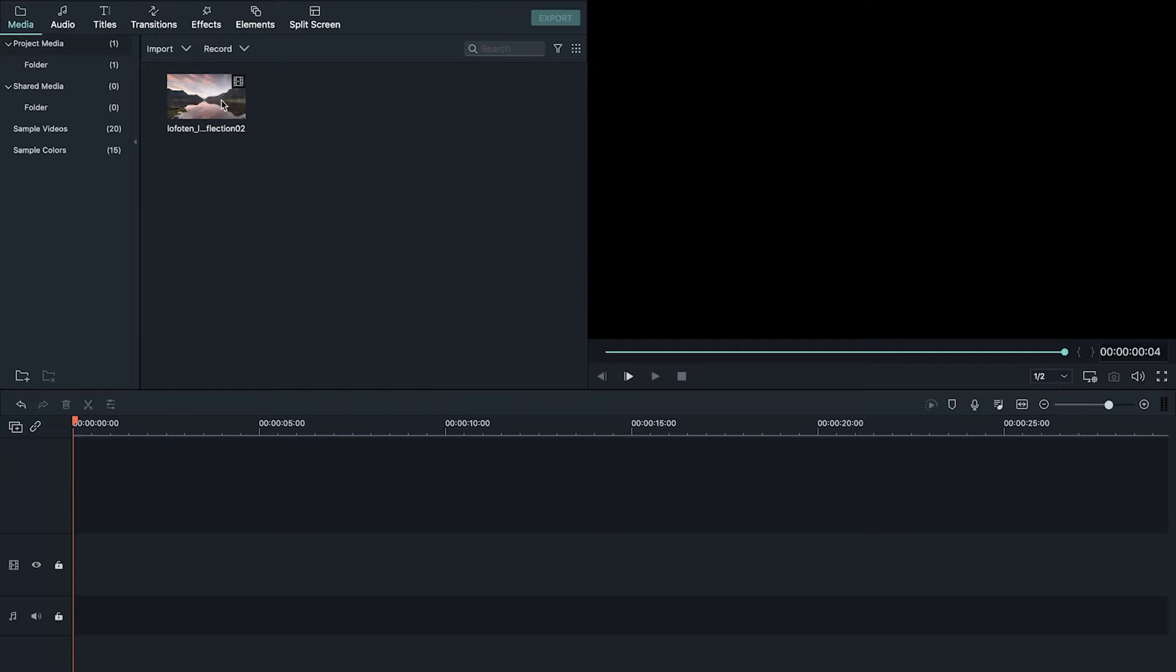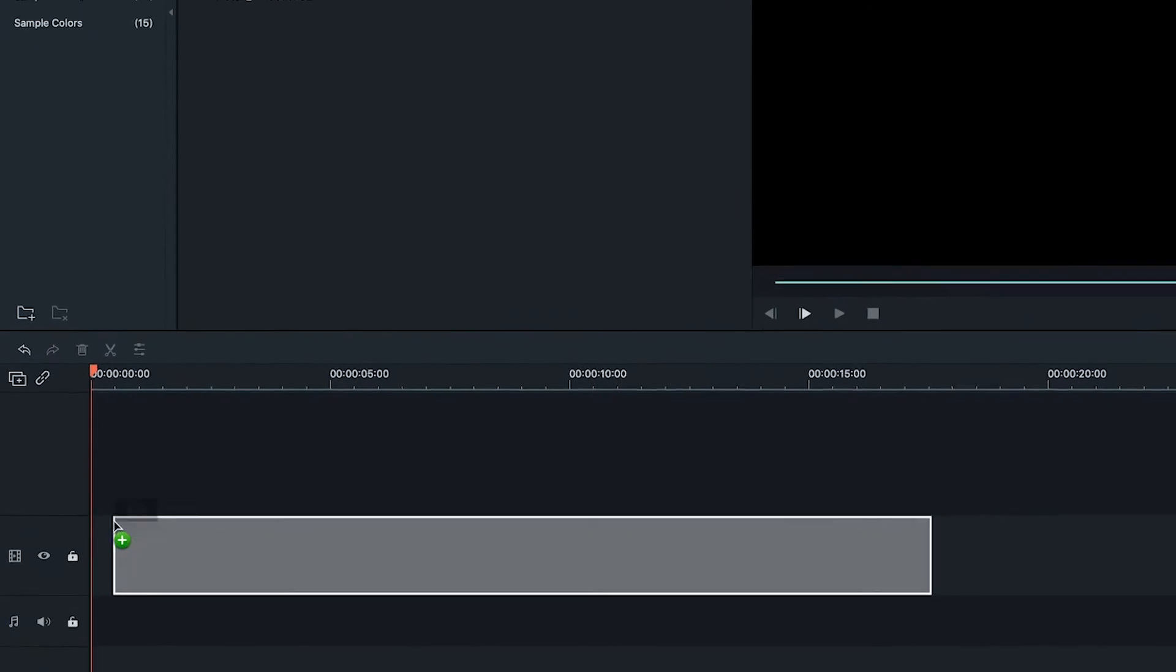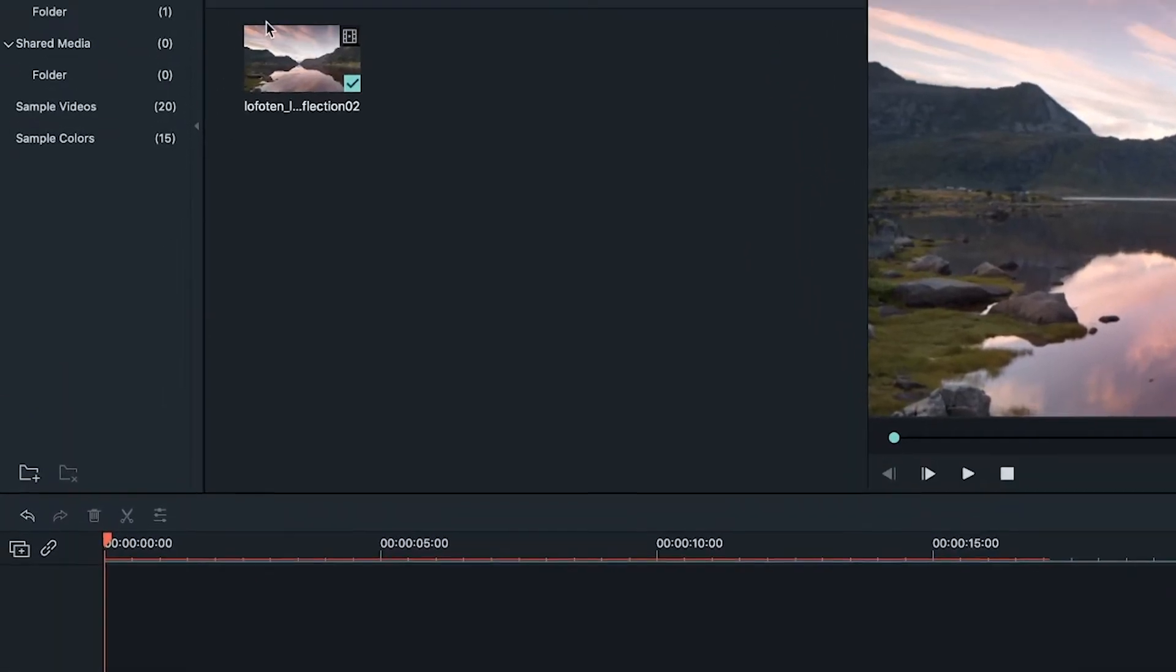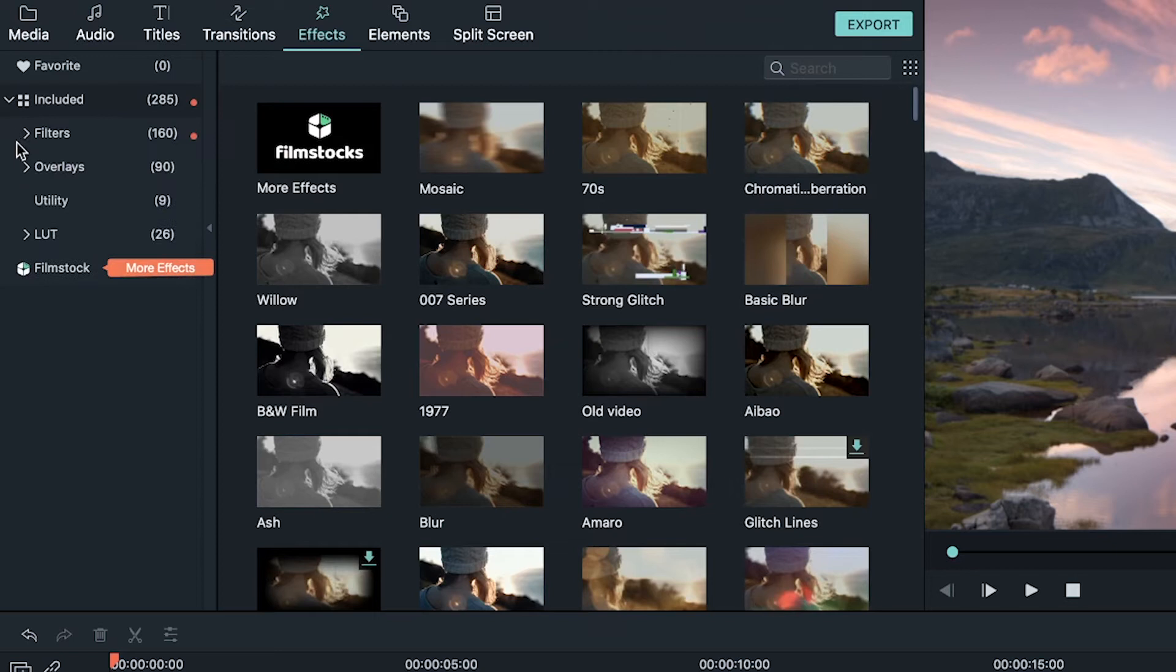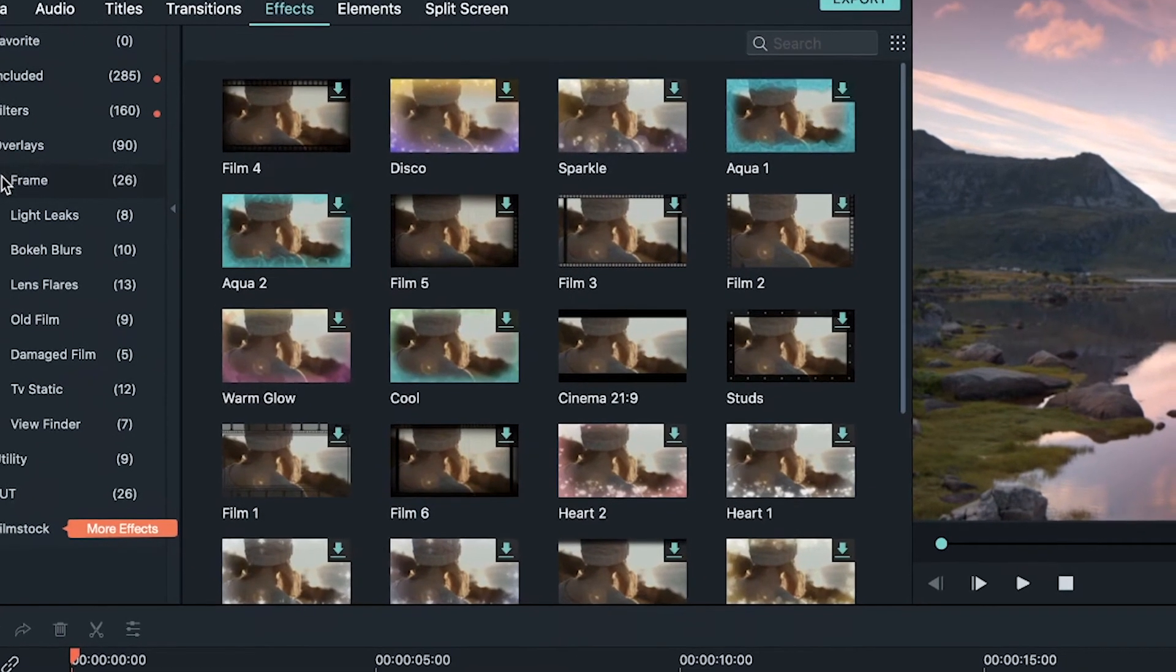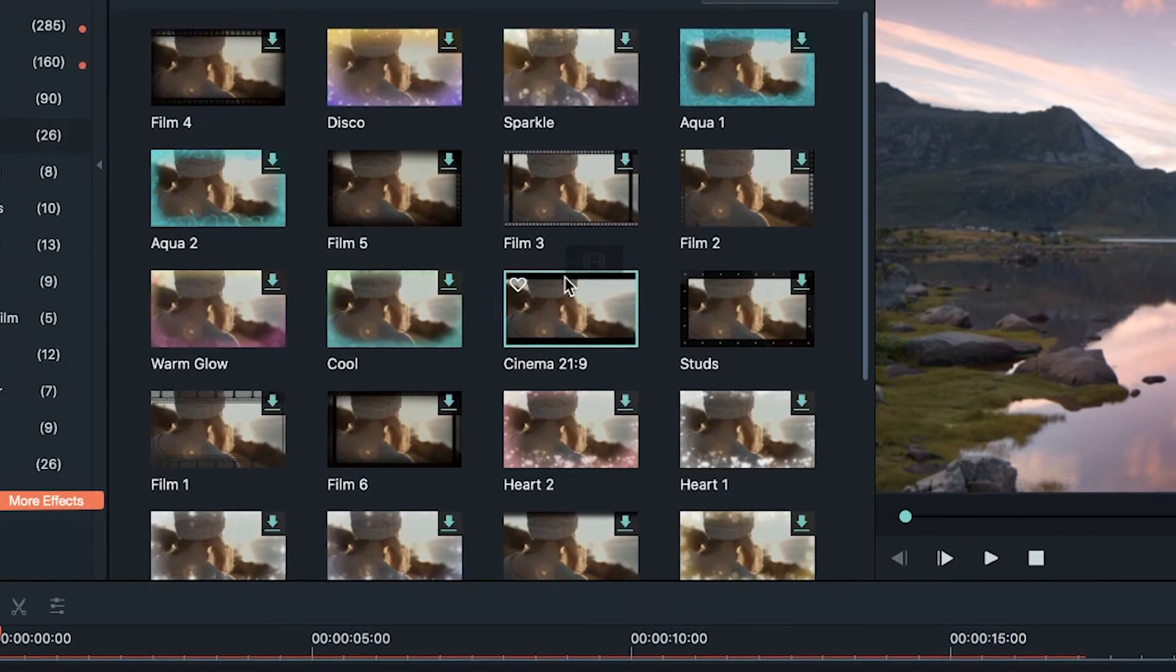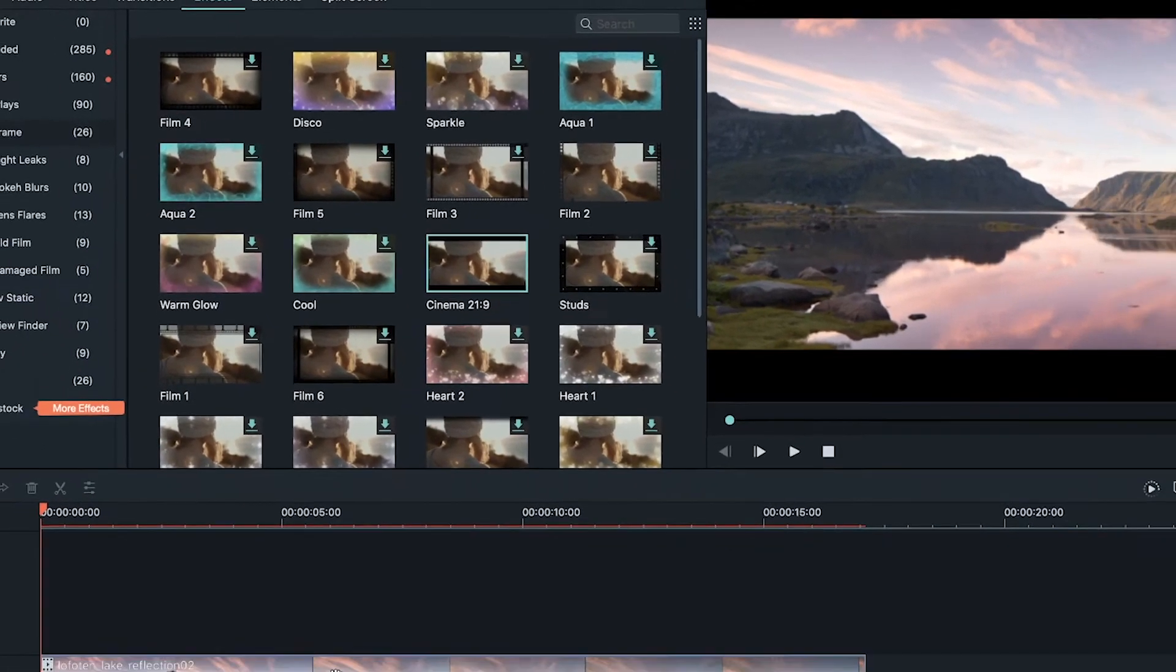To get started with this method, drag your footage into your timeline, head over to the effects tab, drop down the included menu, then drop down the overlay menu and select frame. Then look for an effect called cinema 21x9, grab it and drag it onto your clip.